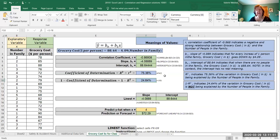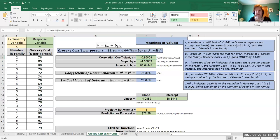Let's go through the interpretations. The correlation coefficient r of negative 0.868 indicates a negative and strong relationship between the grocery cost in dollars per person and the number of people in the family — strong because it's very close to negative one, negative because it's negative. For the form being linear, we'd actually have to look at the scatter plot to confirm that, which we'll do in a few minutes.